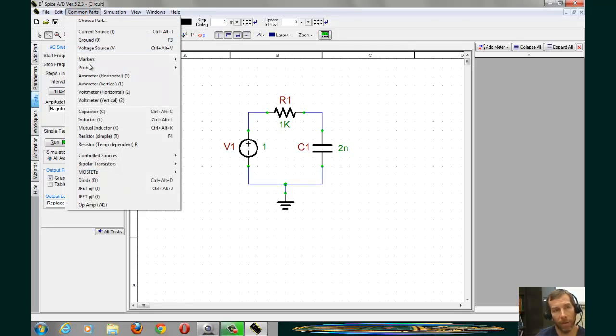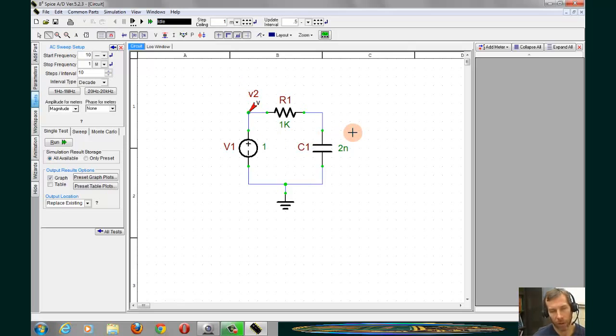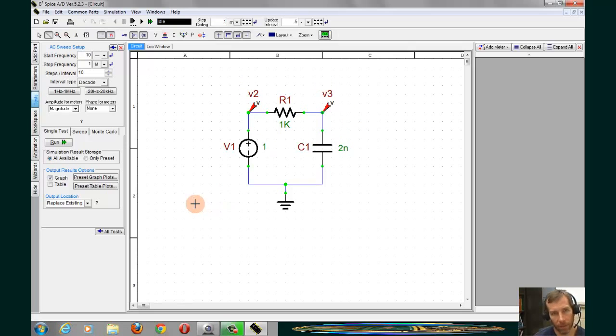And that would be to go to Common Parts, click on Probes, and we can put a voltage probe in our circuit. When we put a voltage probe in our circuit, this will automatically graph the output.